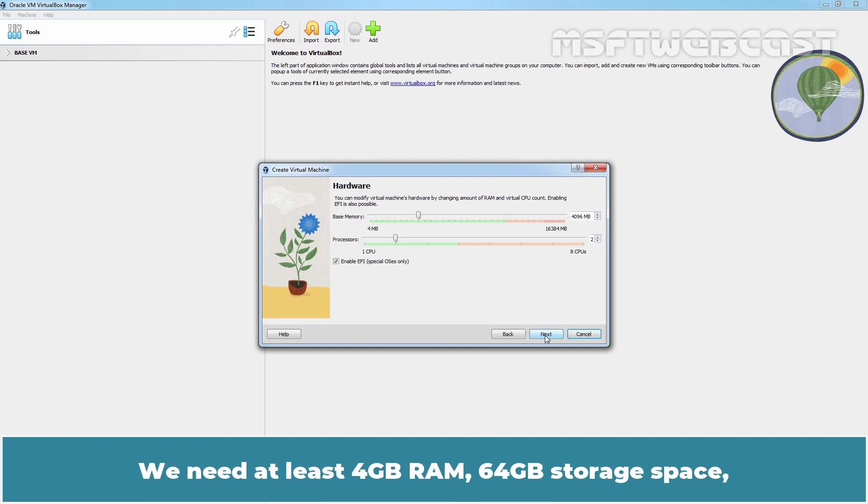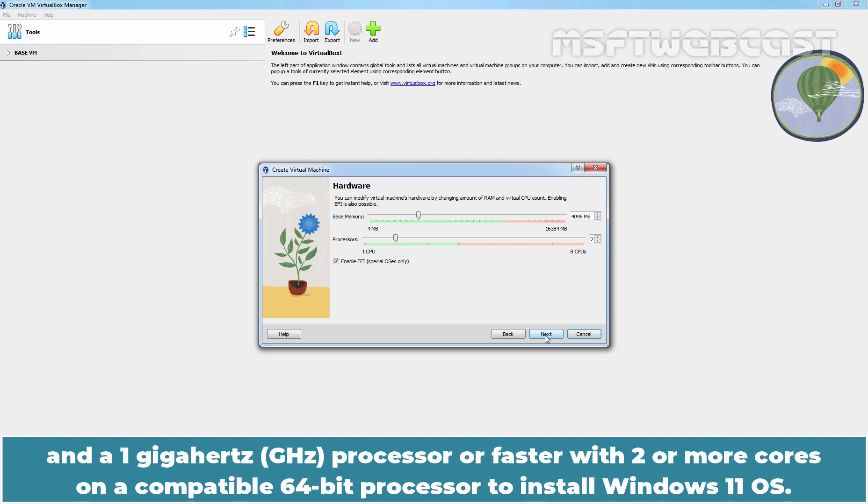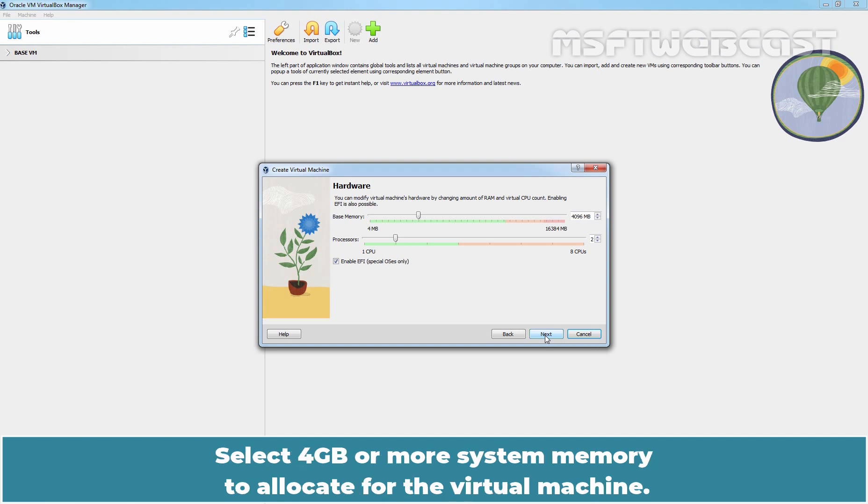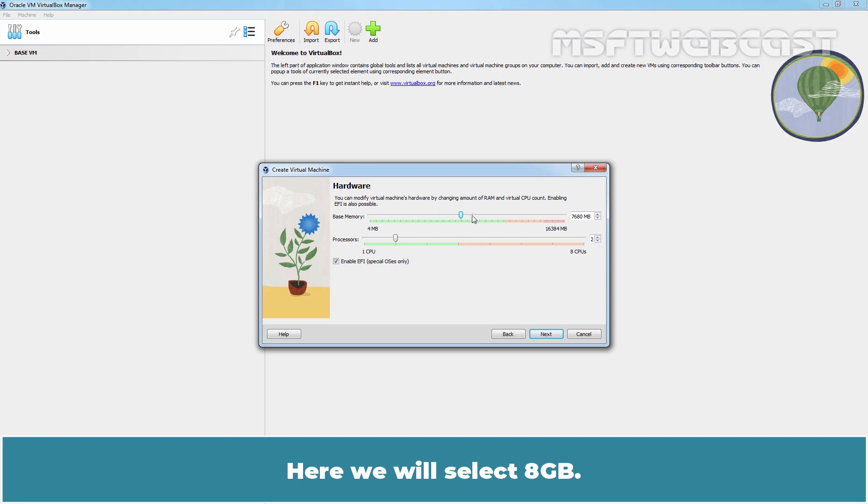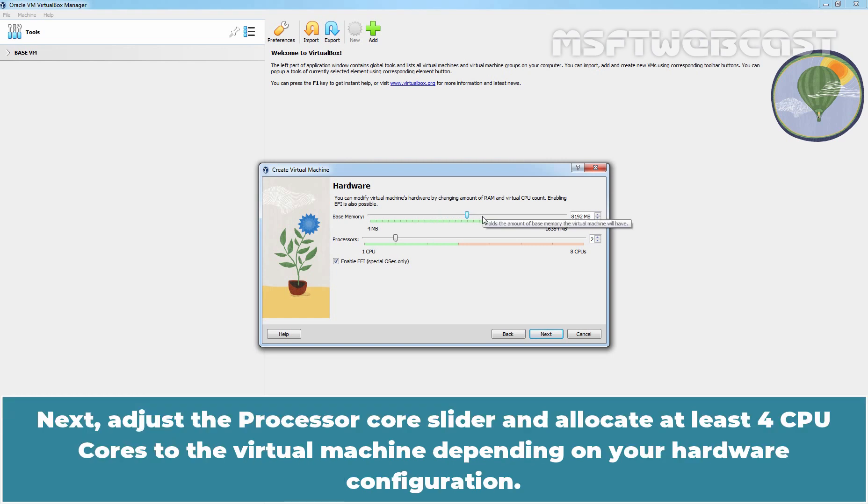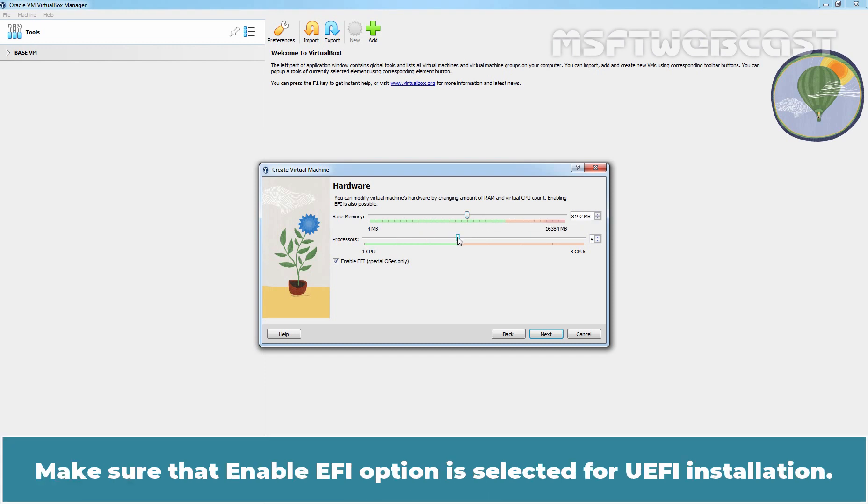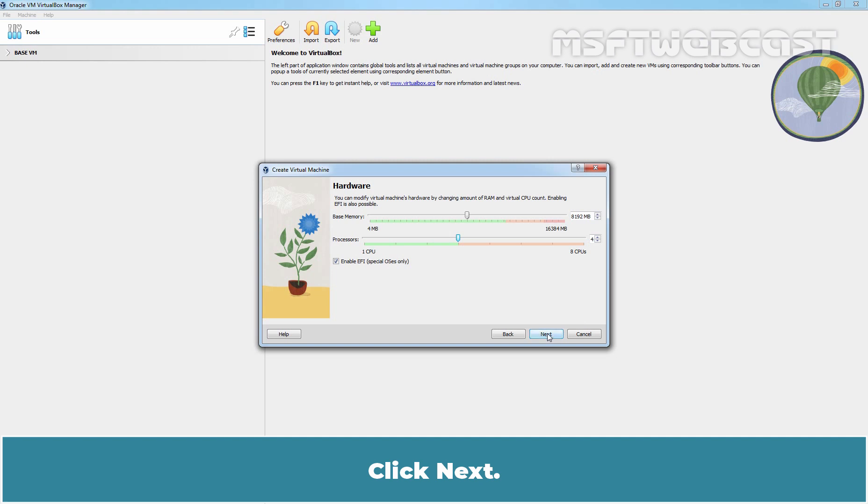Next, we need at least 4GB RAM, 64GB storage space and 1GHz processor or faster with 2 or more cores on a compatible 64-bit processor to install Windows 11 operating system. Select 4GB or more system memory to allocate for the virtual machine. Here we will select 8GB. Next, adjust the processor core slider and allocate at least 4 CPU cores to the virtual machine depending on your hardware configuration. Make sure that Enable EFI option is selected for UEFI installation. Click Next.